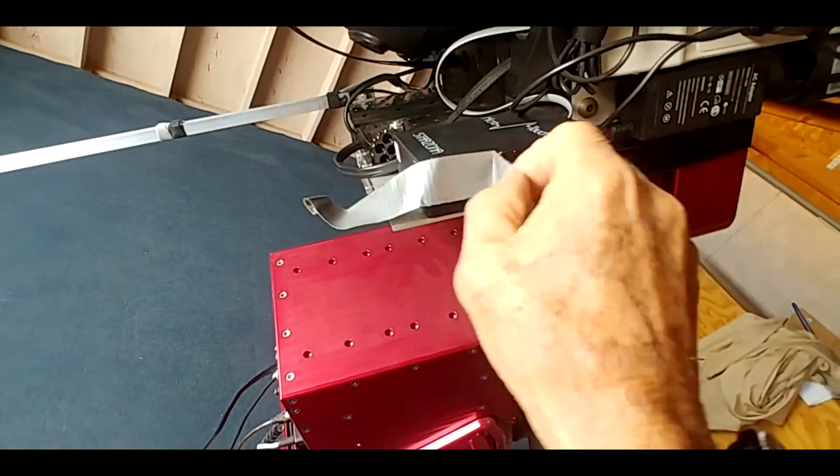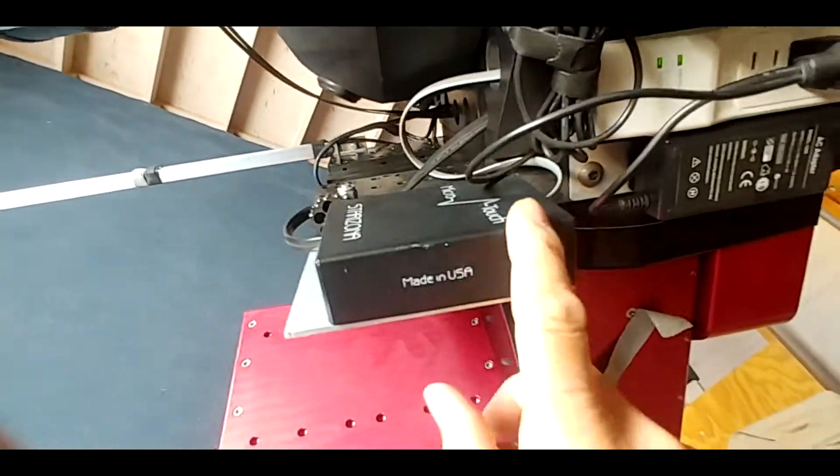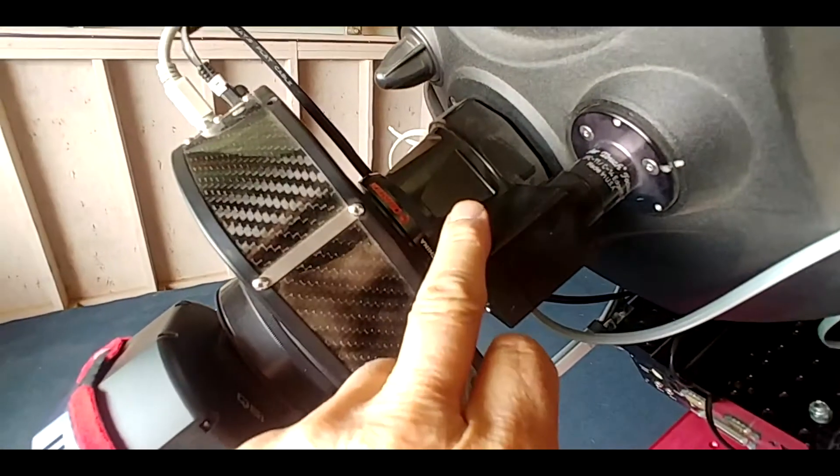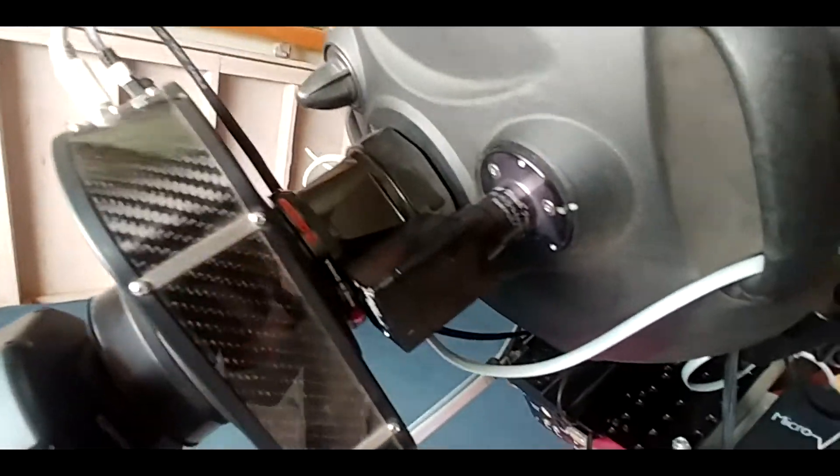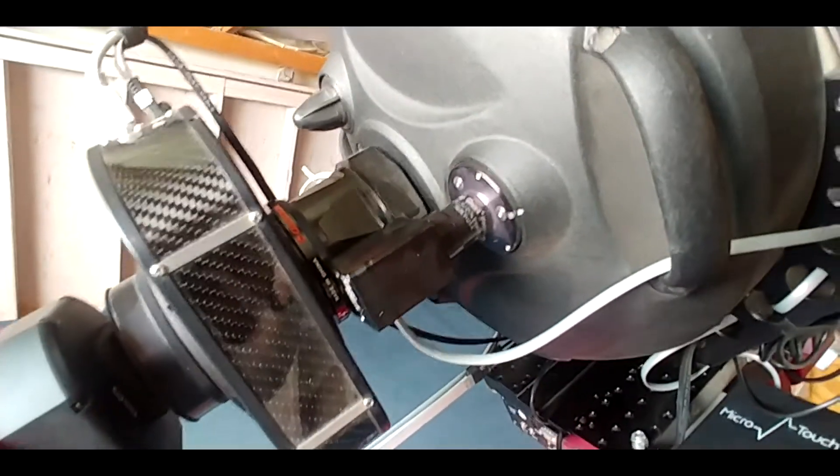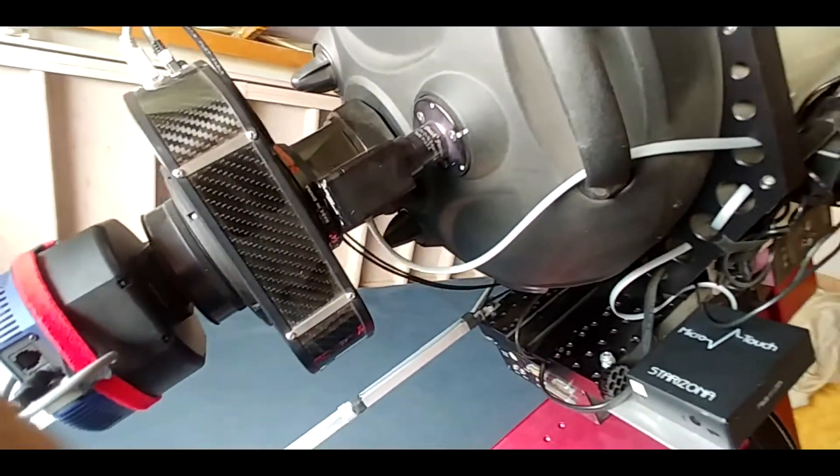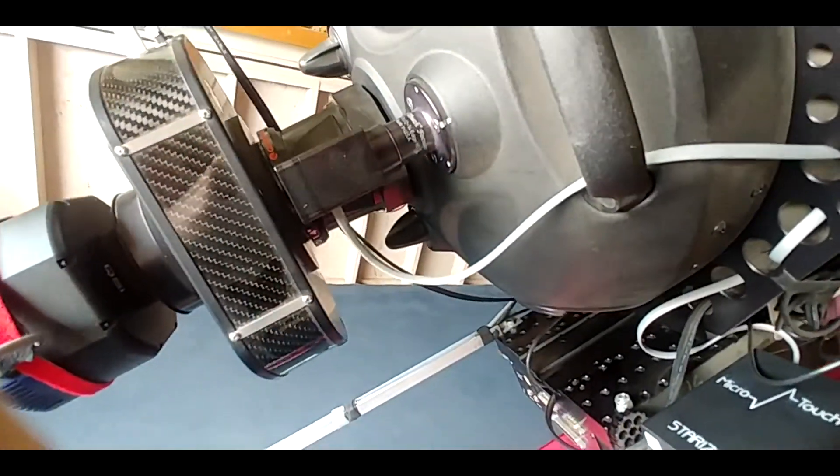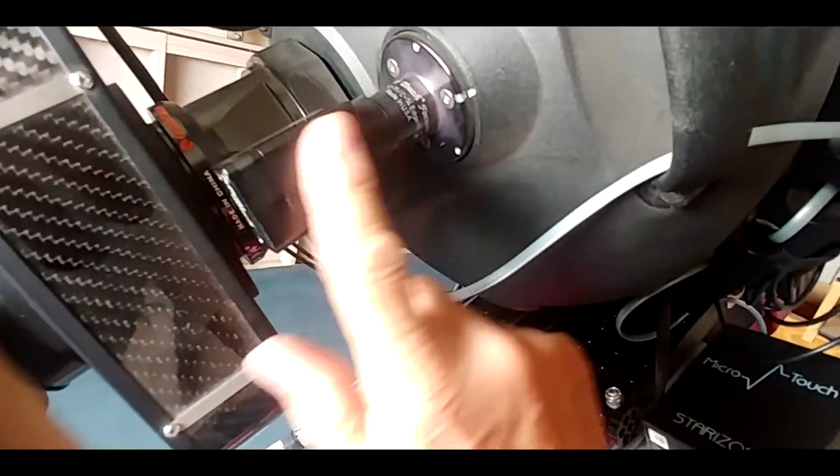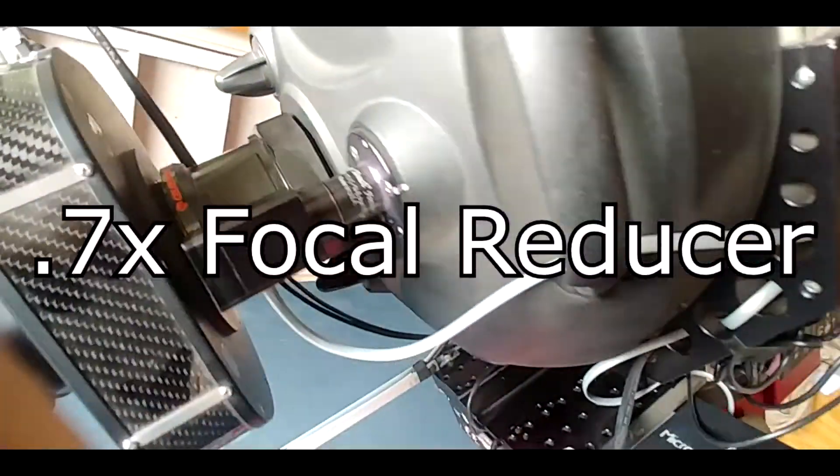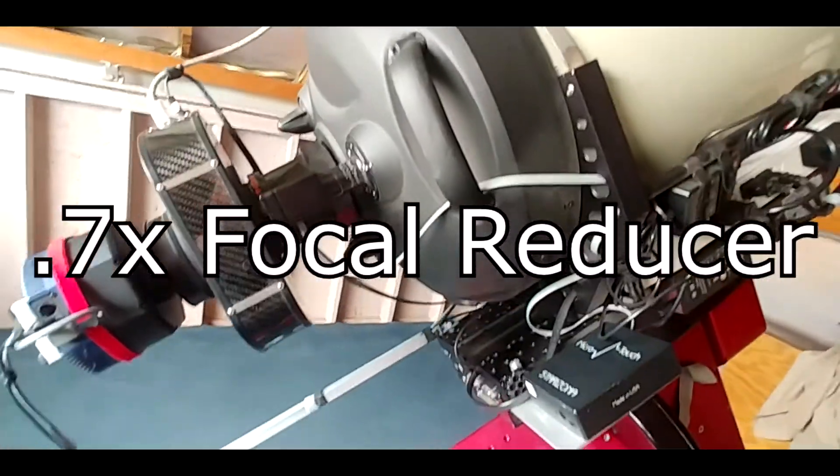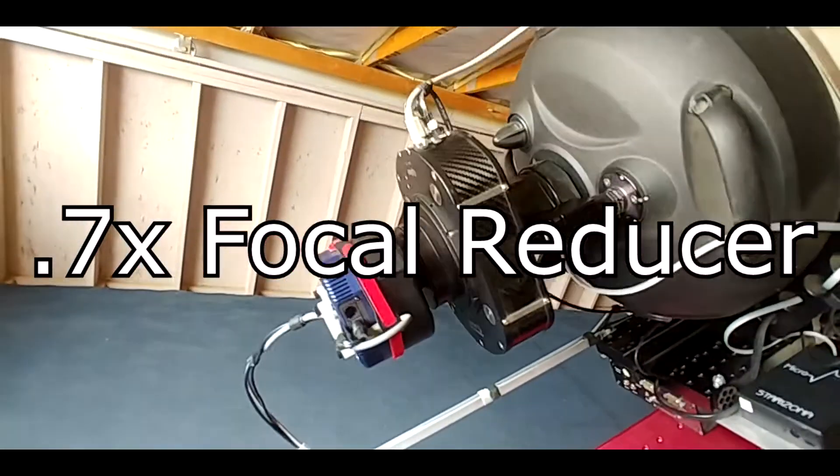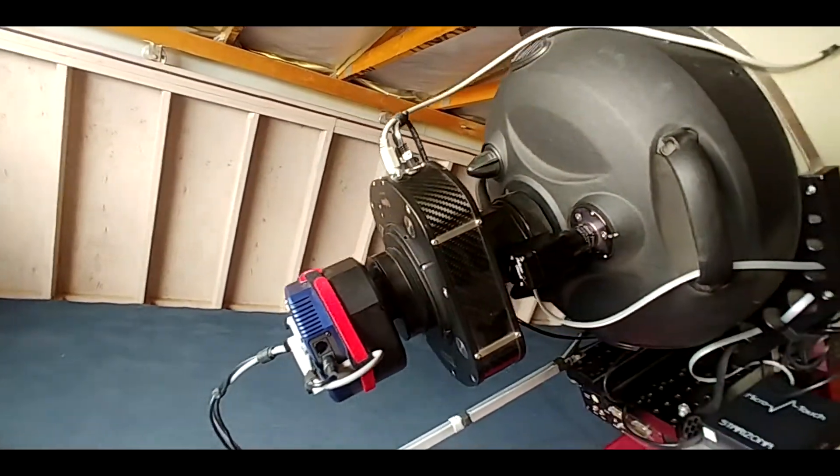This is a remote control for the Feather Touch focuser which I have here on the primary mirror. I hardly ever move the primary mirror, but probably if I use my wide field thing, I might have to adjust the primary mirror.